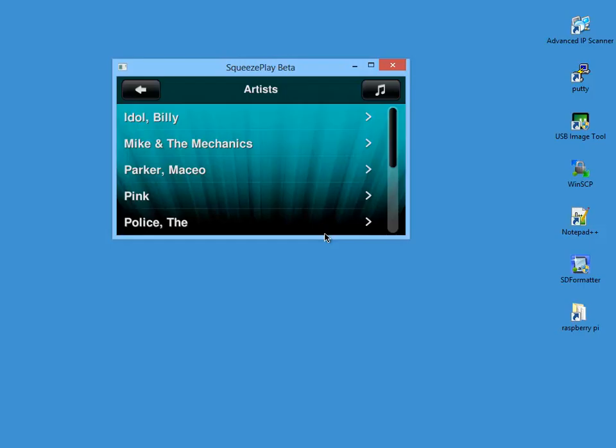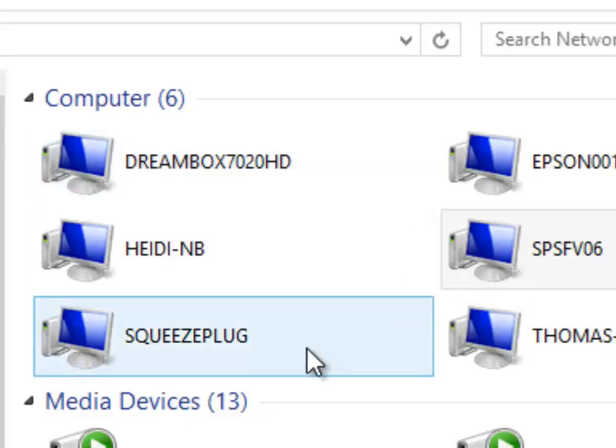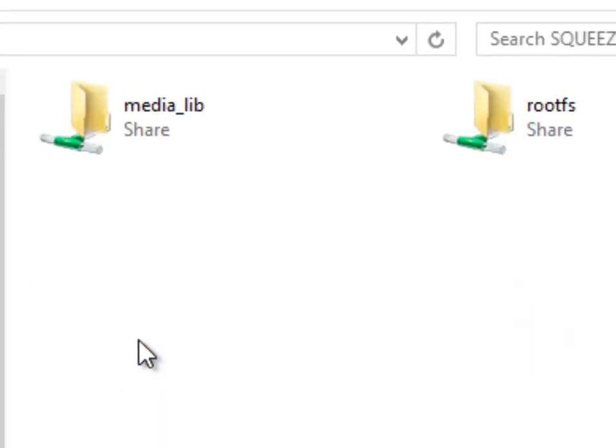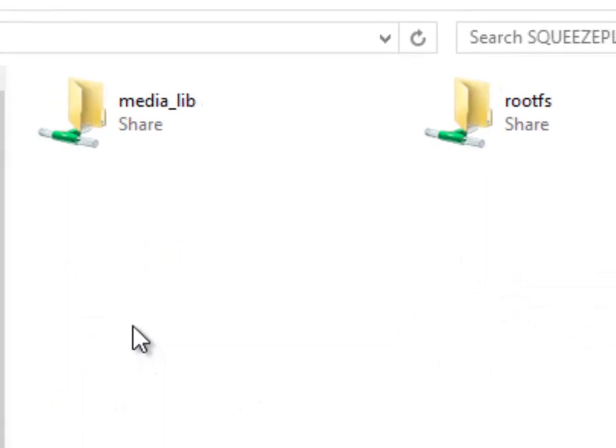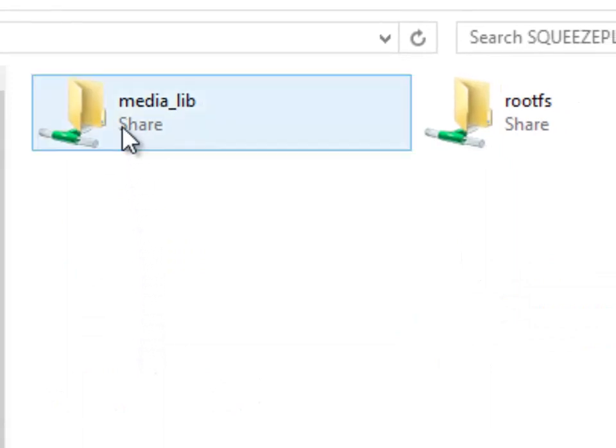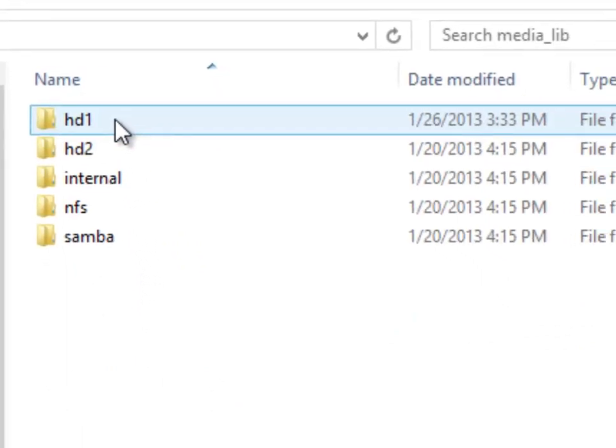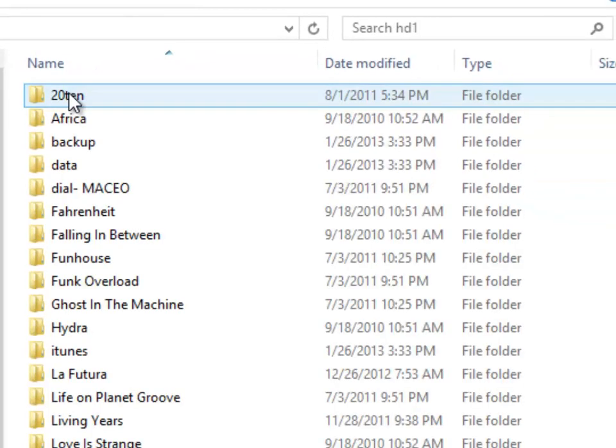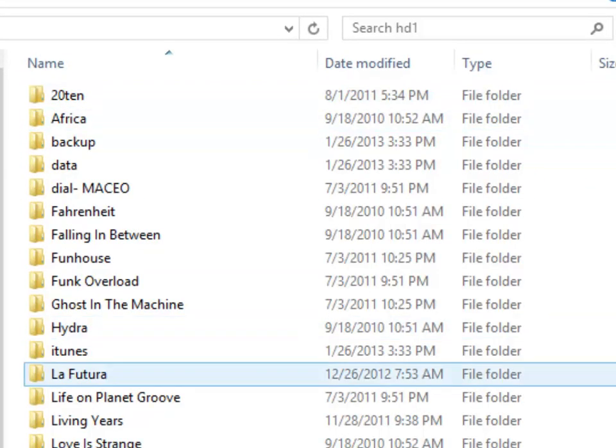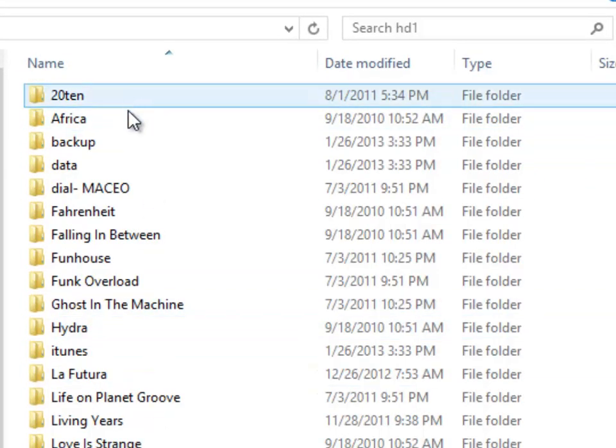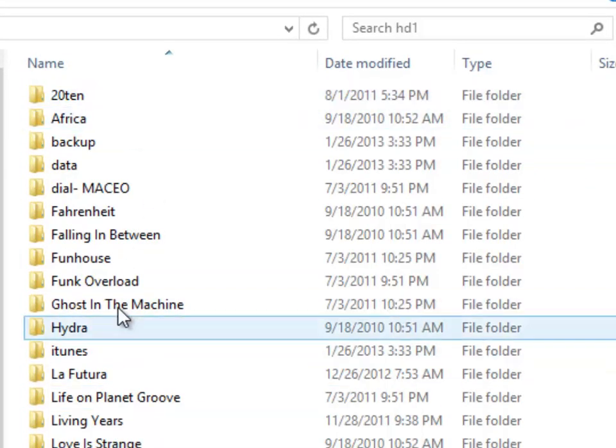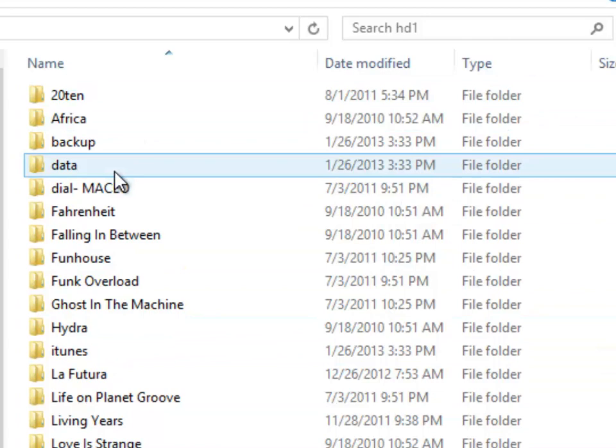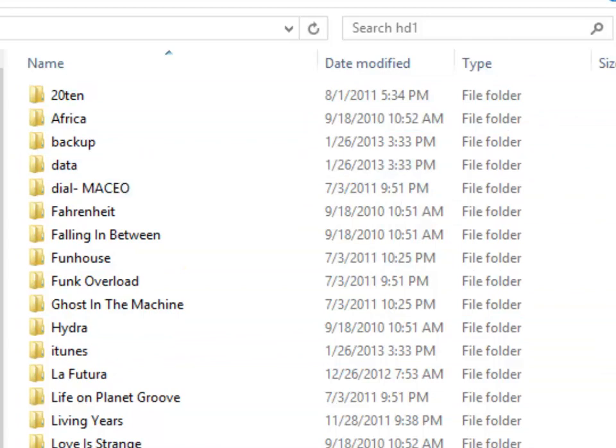Finally, I'd like to show you as I promised earlier that you could access files on SqueezePlug from your PC. From Network you should be able to see SqueezePlug. With a click you'll find two shares. One is the music library and the other is the root file system. Now you can simply copy your music from your PC to SqueezePlug.